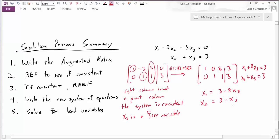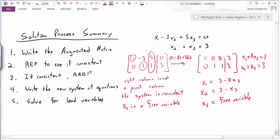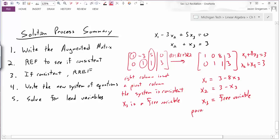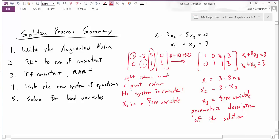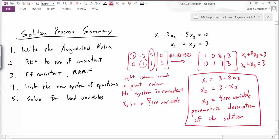I can solve for x1 and x2 because those are my pivot positions—the leading entries. But there is no equation for x3 since x3 is a free variable. When I write out my solution having solved for my basic variables—x1 equals 3 minus 8x3, x2 equals 3 minus x3, x3 is free—this is called the parametric description of the solution. You choose a value for x3 and I can give you a value for x1 and x2. Writing our solution in this form, with basic variables solved in terms of free variables, is the parametric description of the solution.